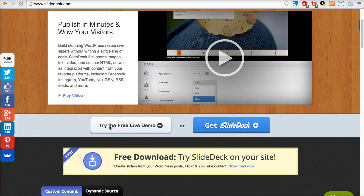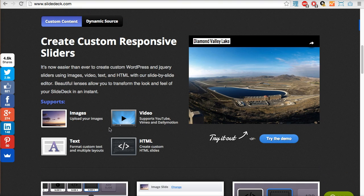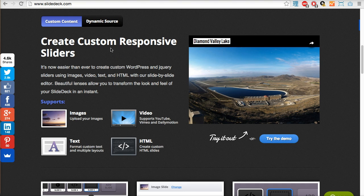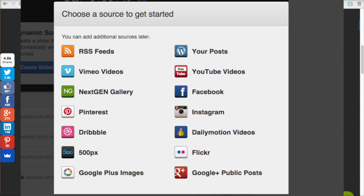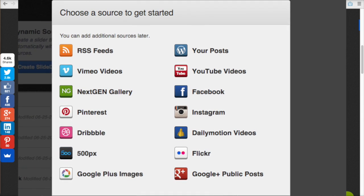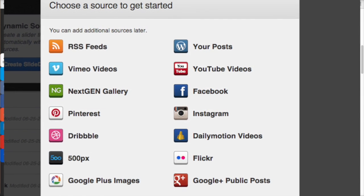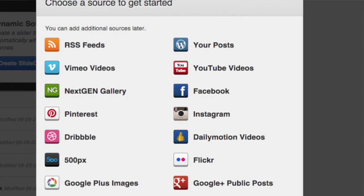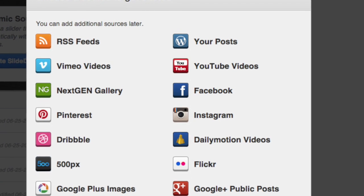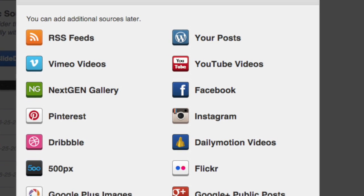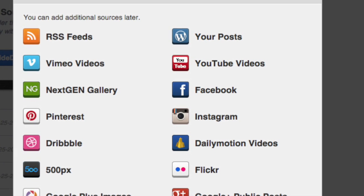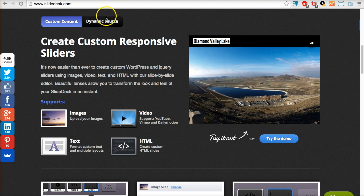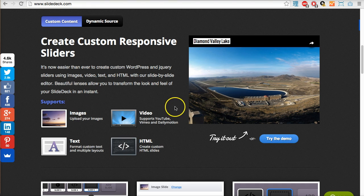If I scroll down on the main website you can see here custom content or dynamic source content. Dynamic source means pulling data in from some platform - whether it's videos from YouTube or Vimeo, photos from Instagram or Flickr, news feeds via RSS feed. Custom content on the other hand is content that you upload yourself, for example text, images, HTML code, even video.